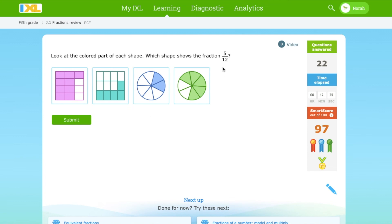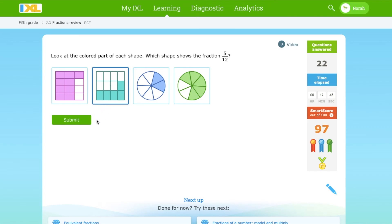Which shape shows the fraction 5 over 12? This one has more shaded parts. This one has 12 parts and 5 shaded in. So it's this one.